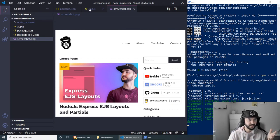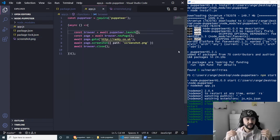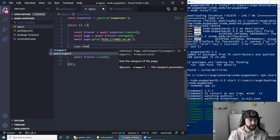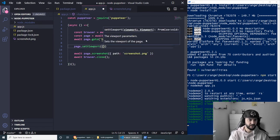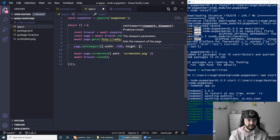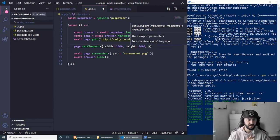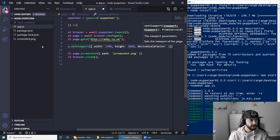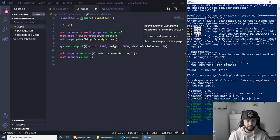There is a lot more you can do. The first thing I wanted to show is that we can set a custom width and height for the screenshot. To do this we can set a page viewport: page.setViewport() and pass an object with a width — let's set 1300 — and a height, let's say 2000.